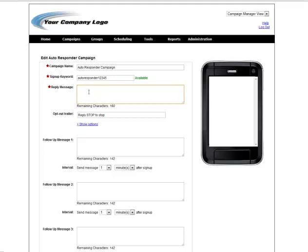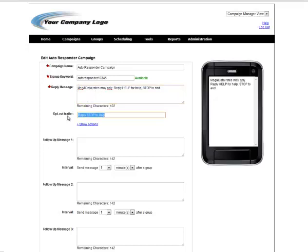The reply message is what the end user will receive back immediately after text messaging in this keyword. That's the standard disclaimer that you'll need in all of your reply messages and as you can see you have an additional hundred and two characters left on this campaign.